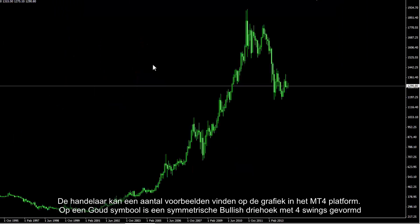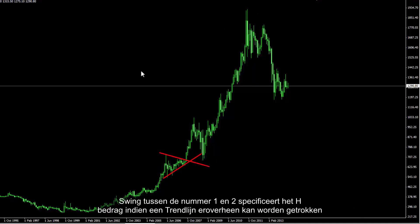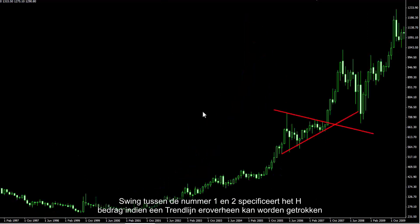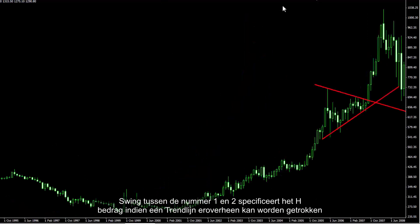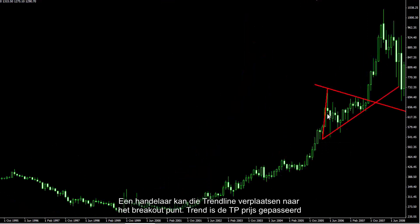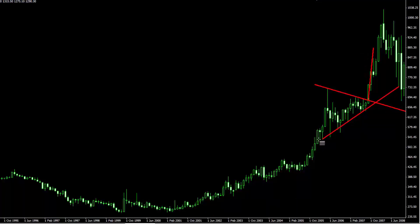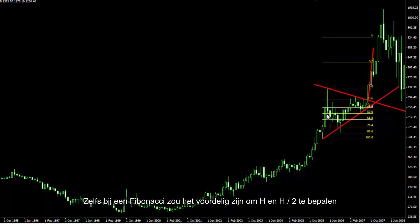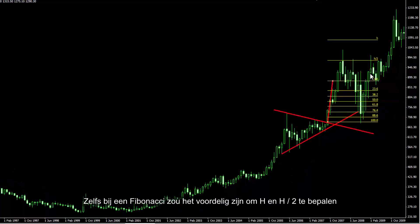A trader can find several examples on a chart in the MetaTrader 4 platform. On a gold symbol, a symmetrical bullish triangle has formed with 4 swings. Swing number 1 and 2 specifies the H amount, where a trend line can be drawn over it. A trader can relocate that trend line to the breakout point, and the trend has passed the TP price. Using Fibonacci can also be advantageous to determine H and H/2.